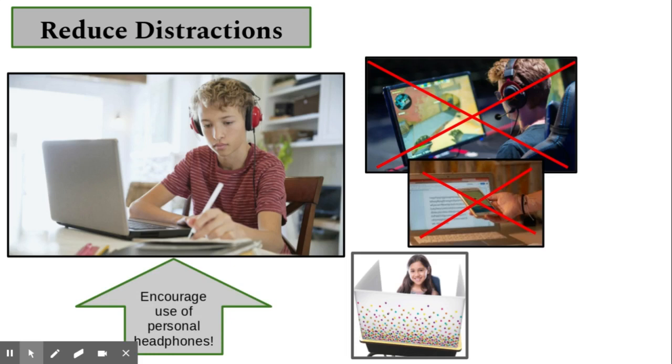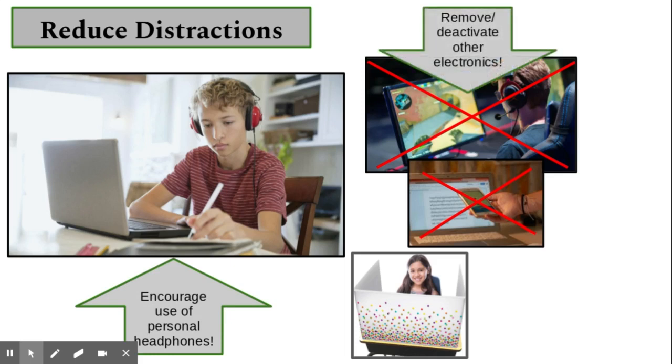If possible, all other electronics your child has should be removed or deactivated during the school day. The learning environment at home should resemble the learning environment in school, and the use of electronics during school is prohibited.